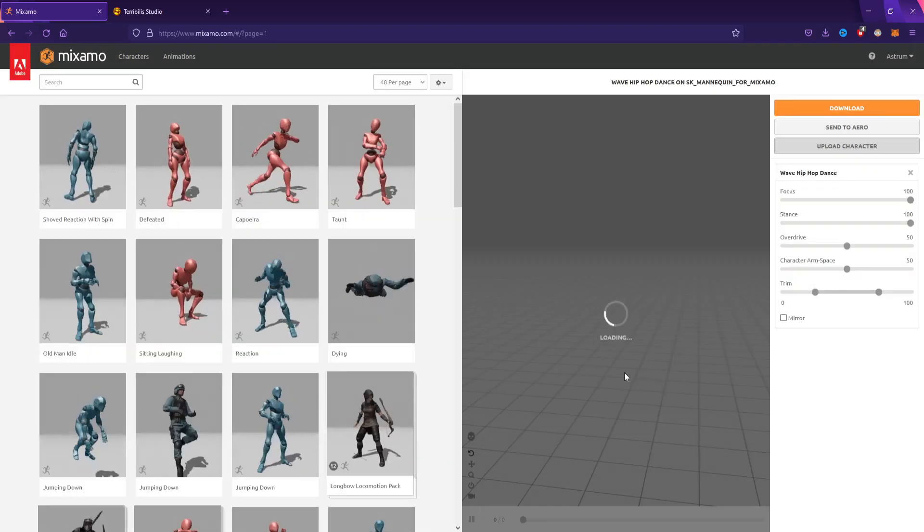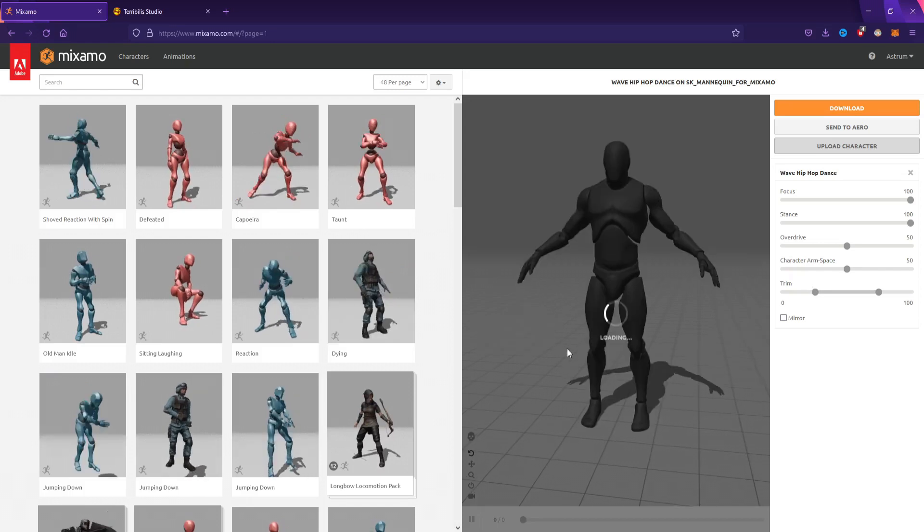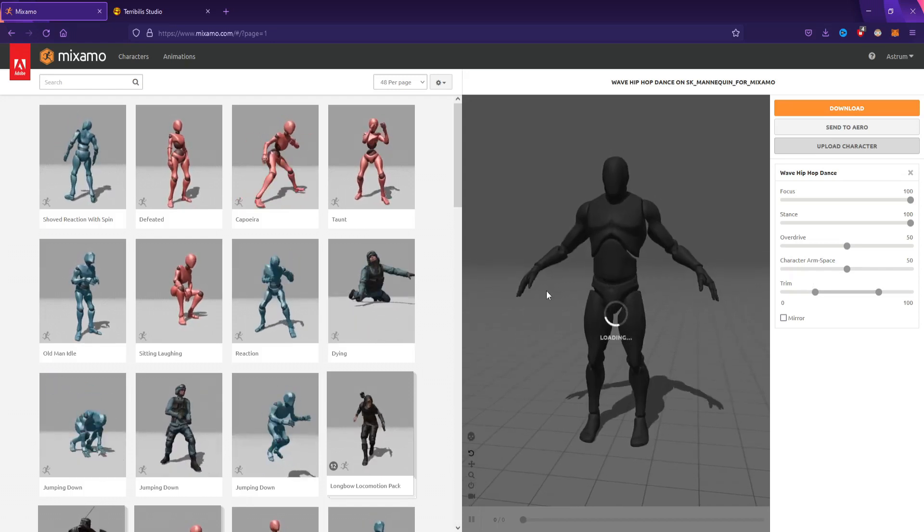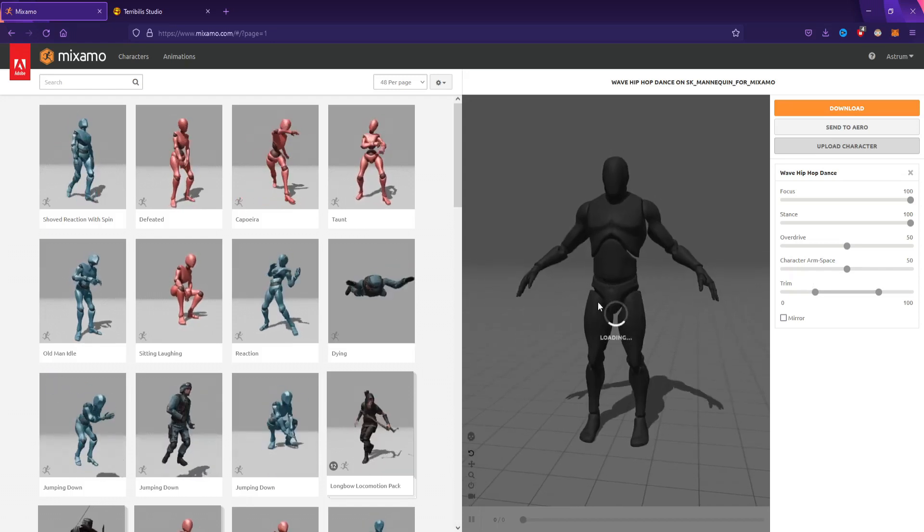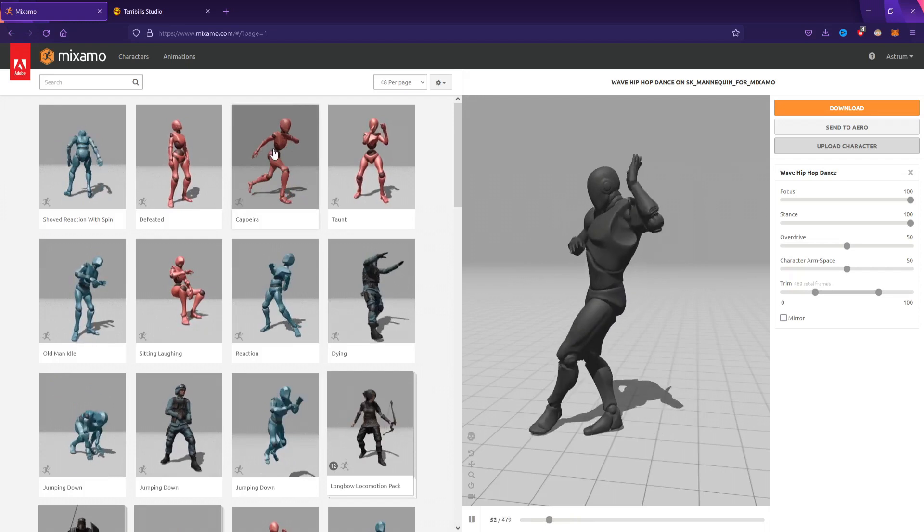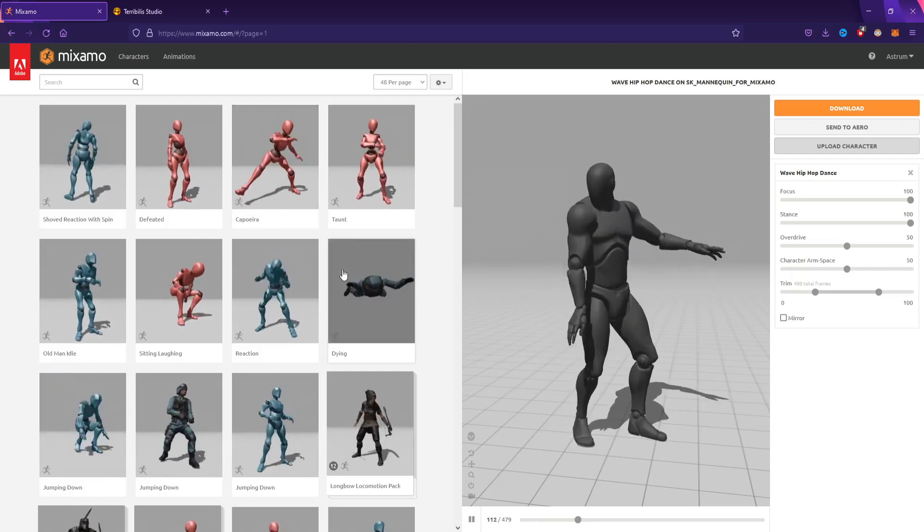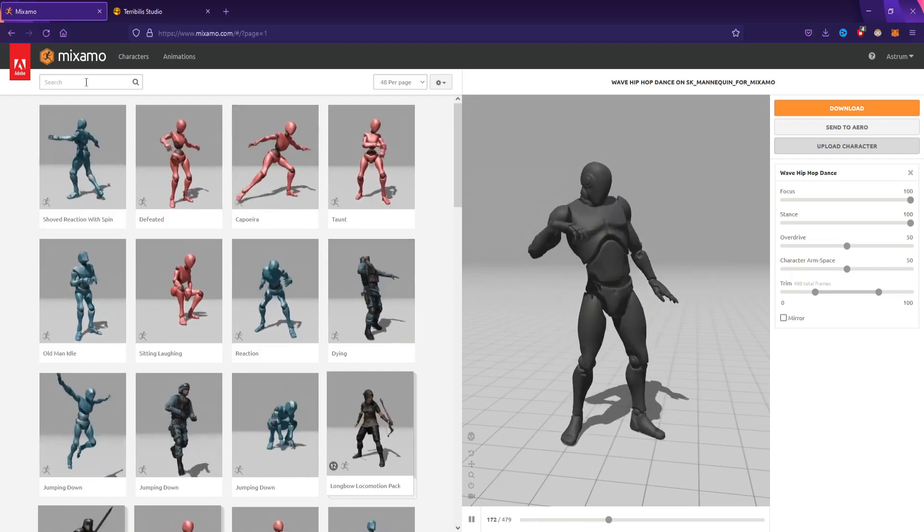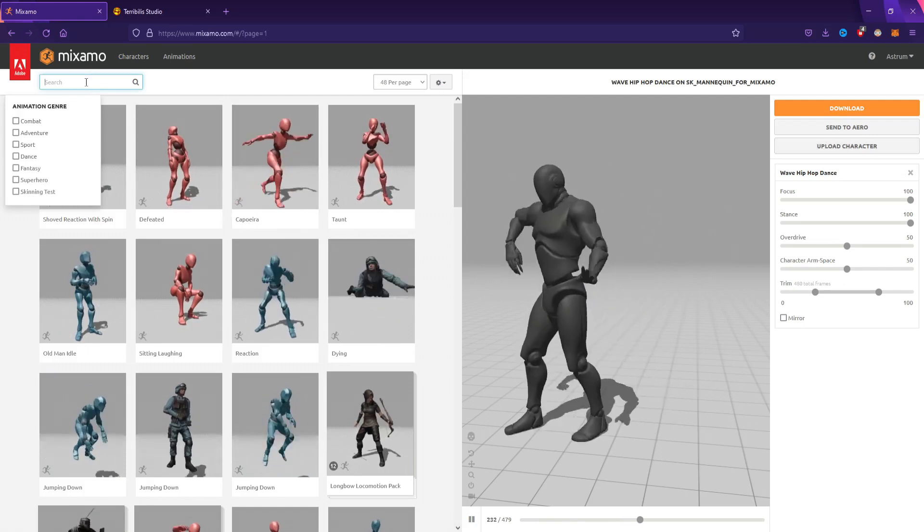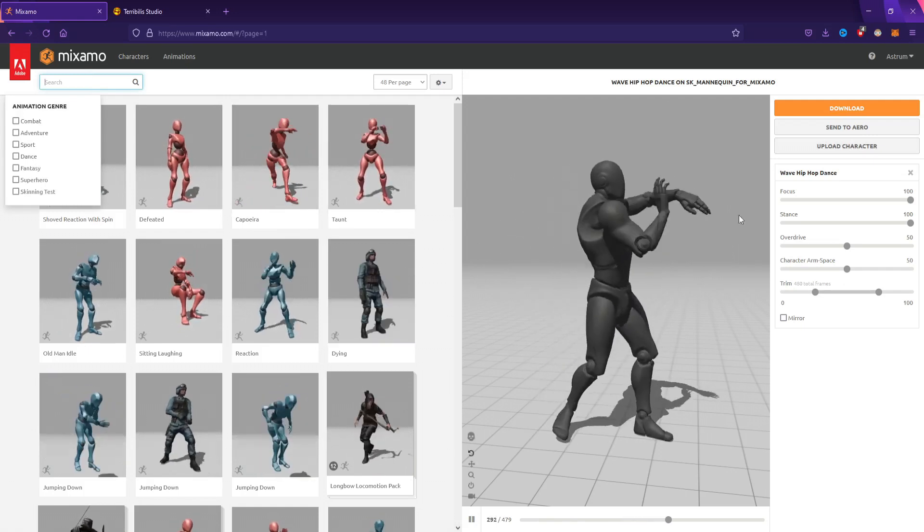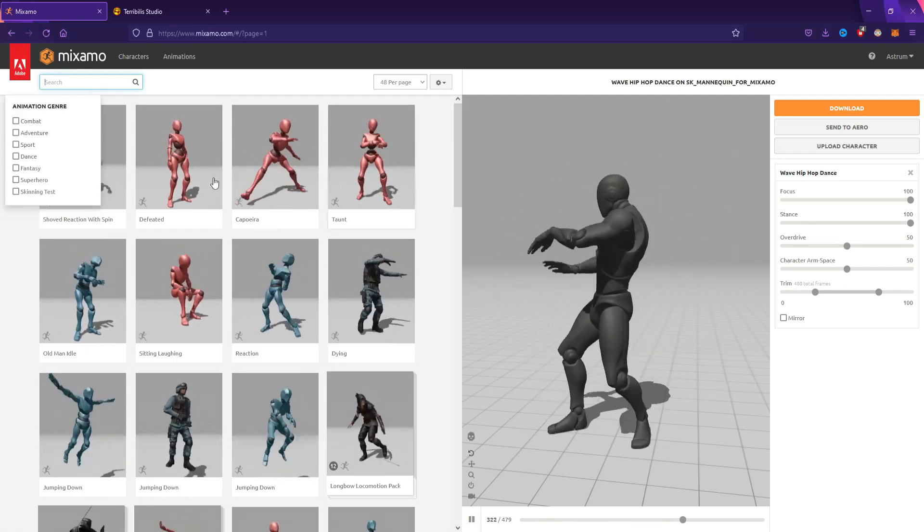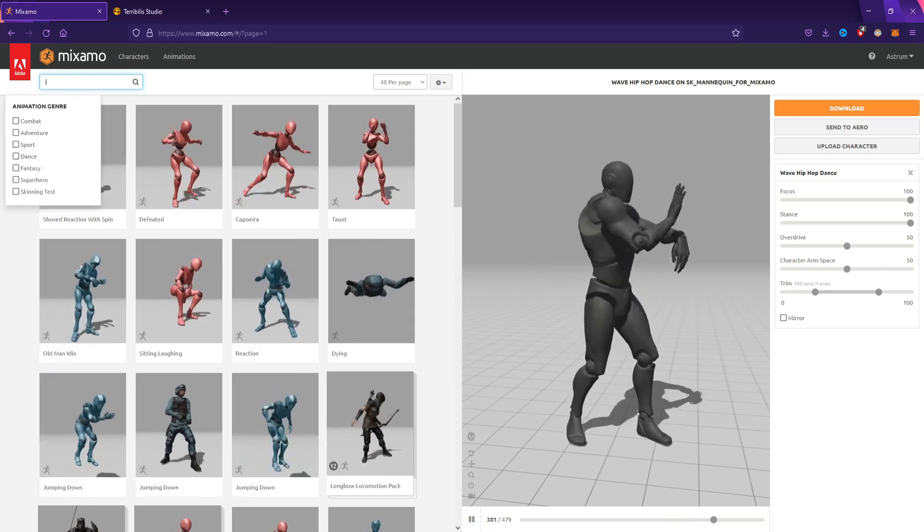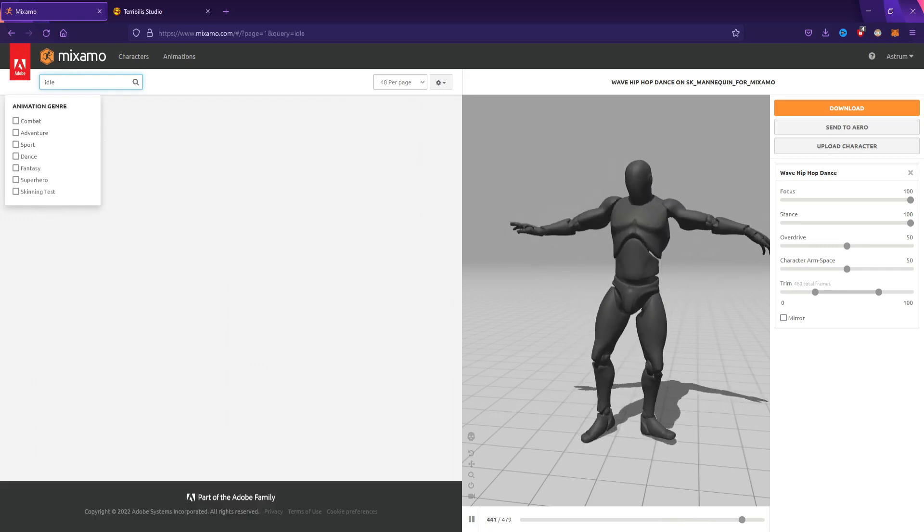Now we're going to be searching for animations. As long as the Unreal Engine 4 mannequin works with Mixamo, I want to download idle, walk, and run to replace the animations in the blend space that are default with Unreal Engine.